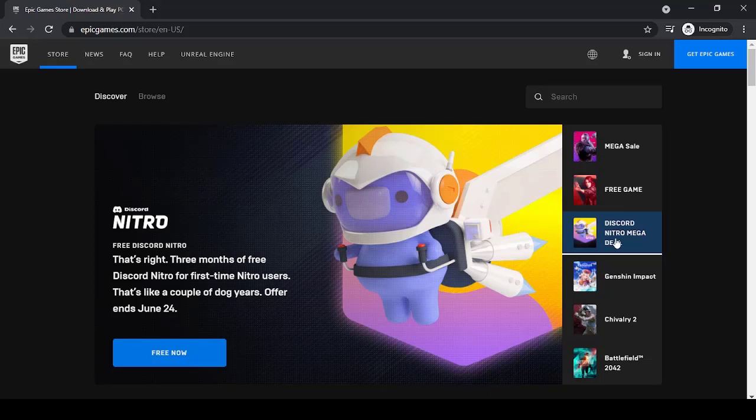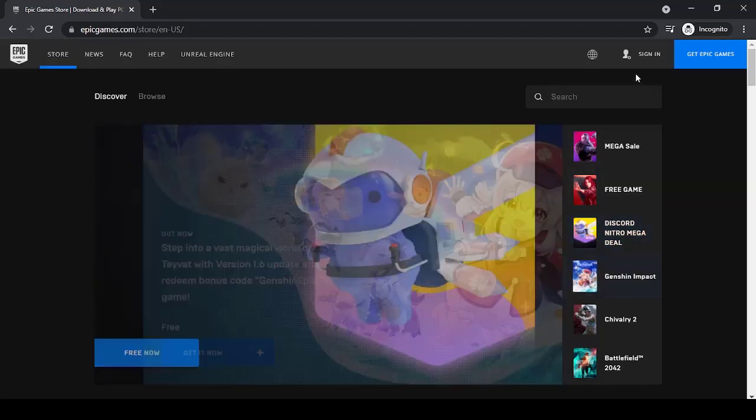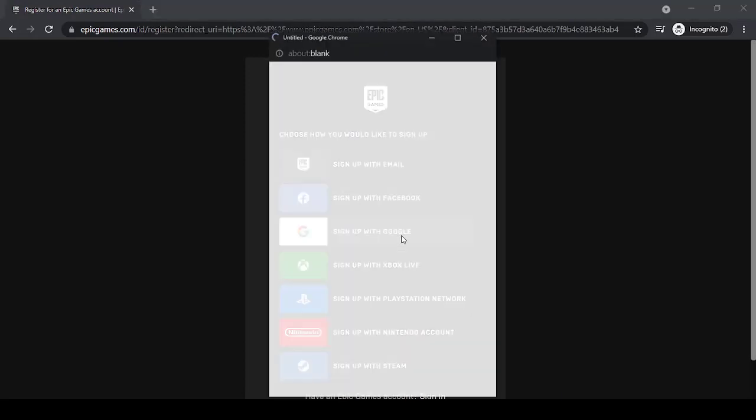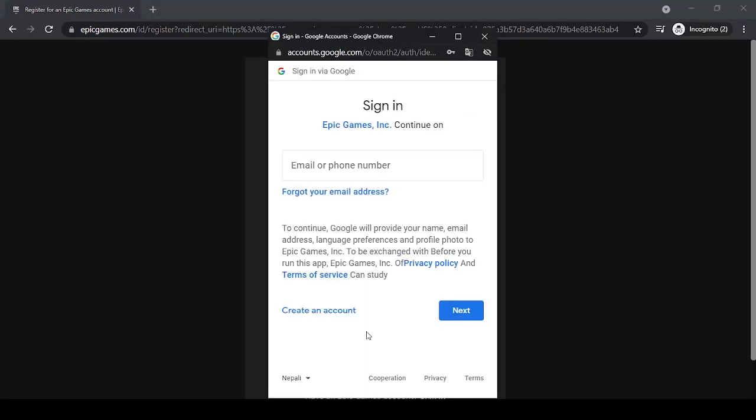In the web address bar, type in epicgames.com. Once you're on this website, tap on the sign-in option on the top right corner of the screen. Now click on the option 'Sign up with Google.'